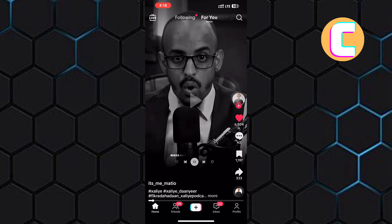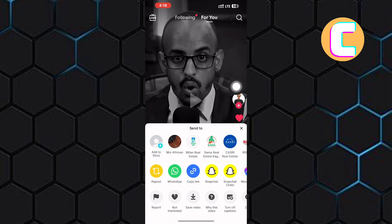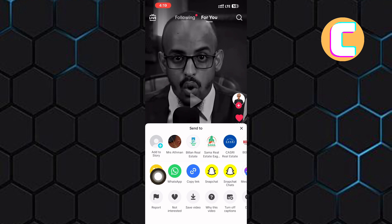Tap on the share icon on the video you want to repost. A section comes up from the bottom. On the section, tap on this yellow icon named repost and the video will be reposted. That is how to turn on repost on TikTok.